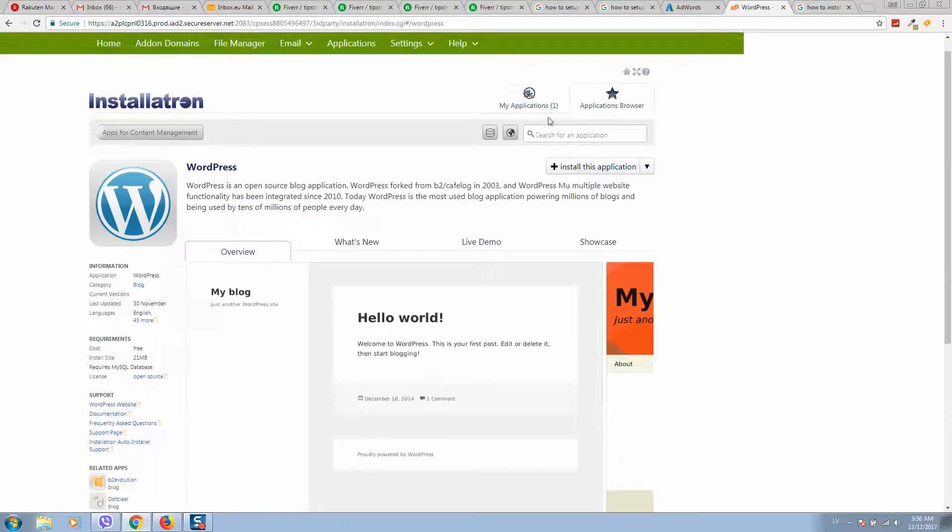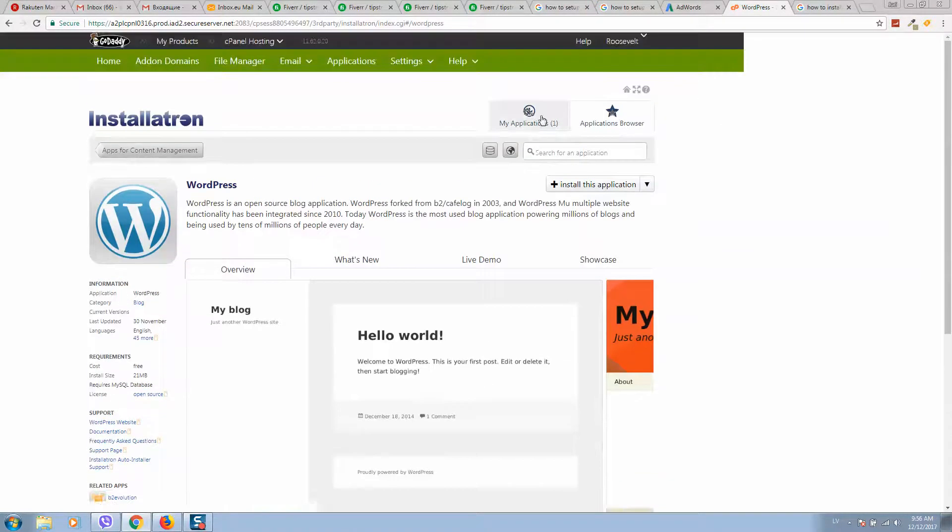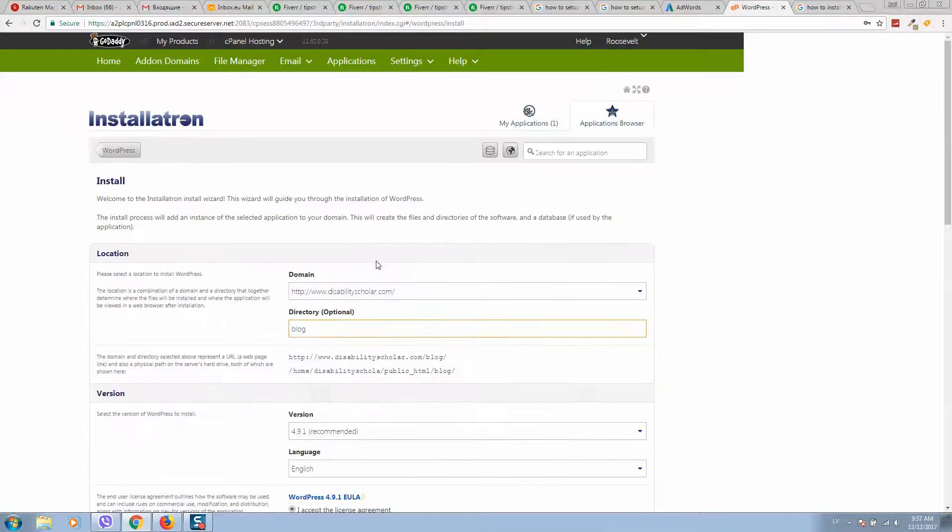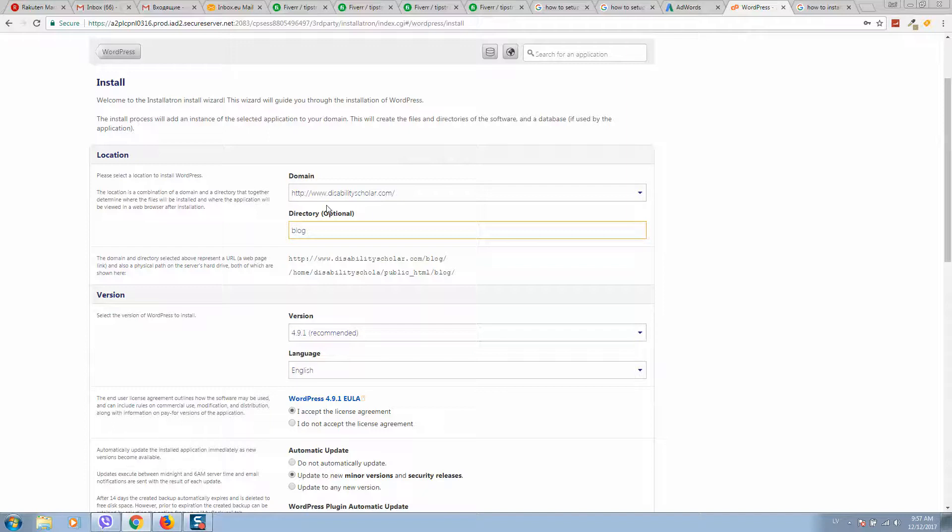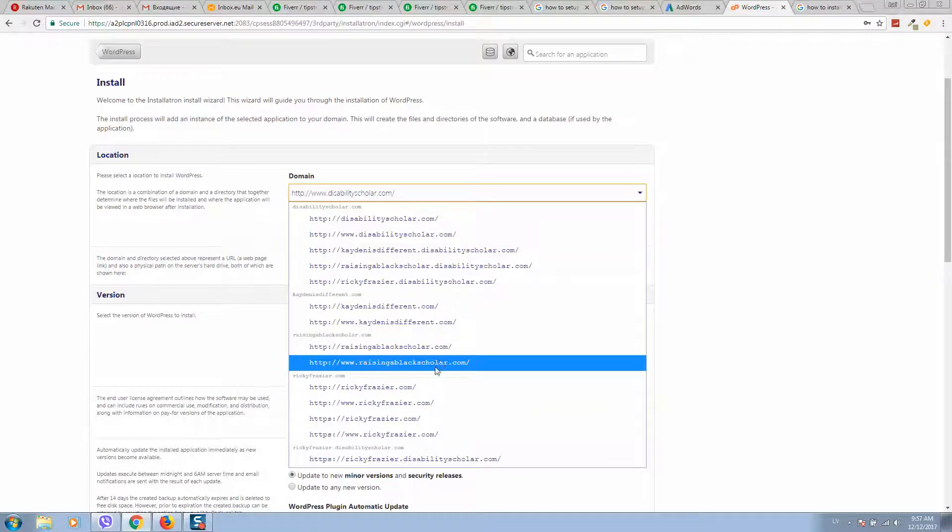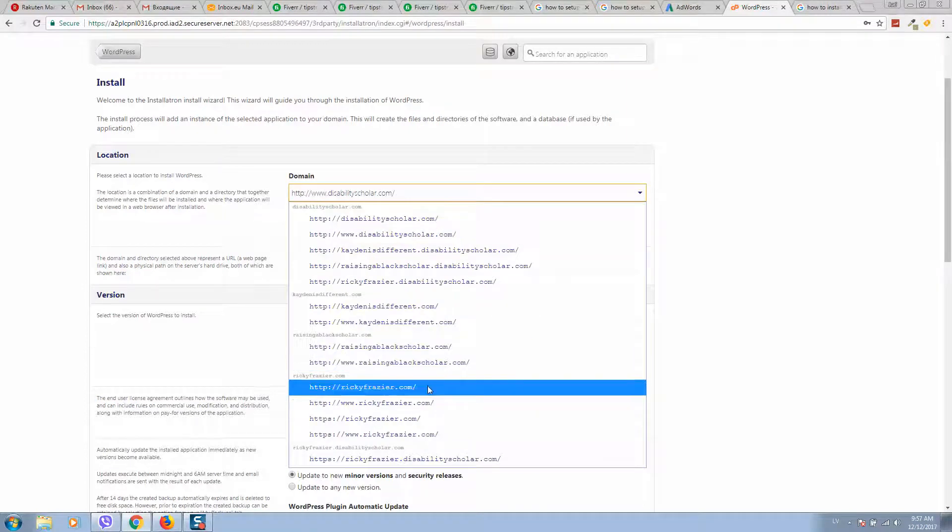Here you can see my applications already installed, or you can choose Install This Application. Click on it. Now we need to select our domain name.